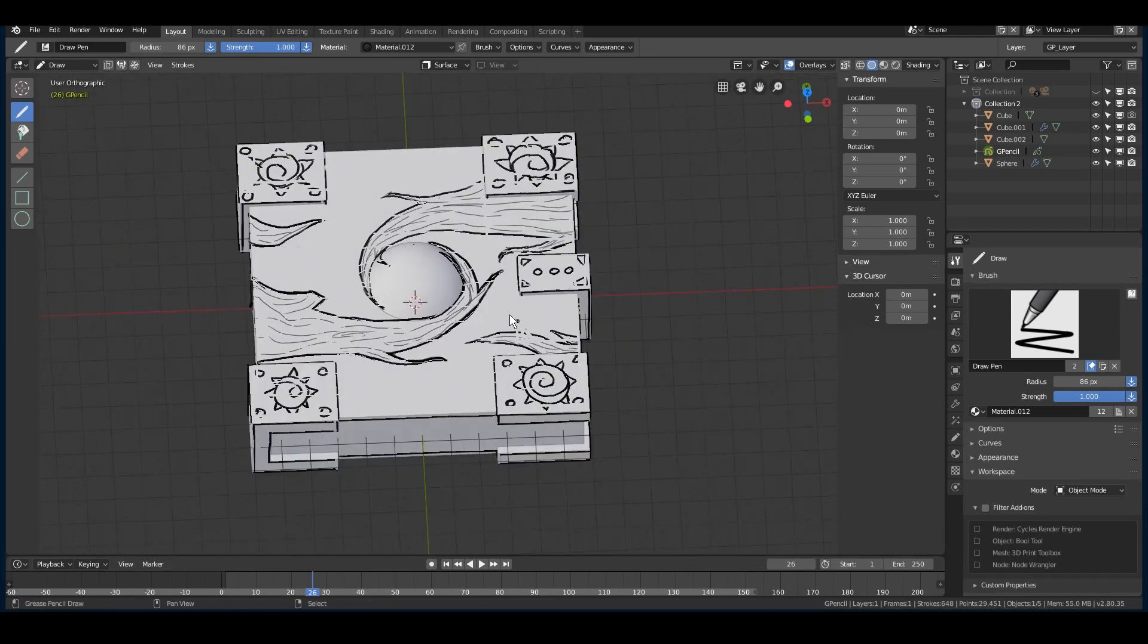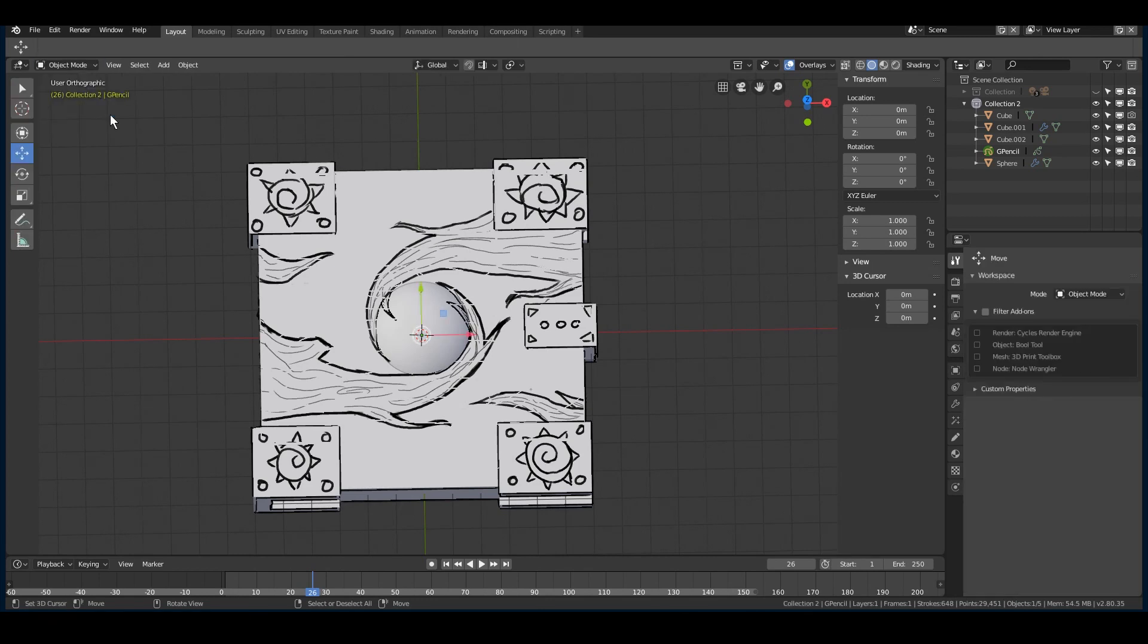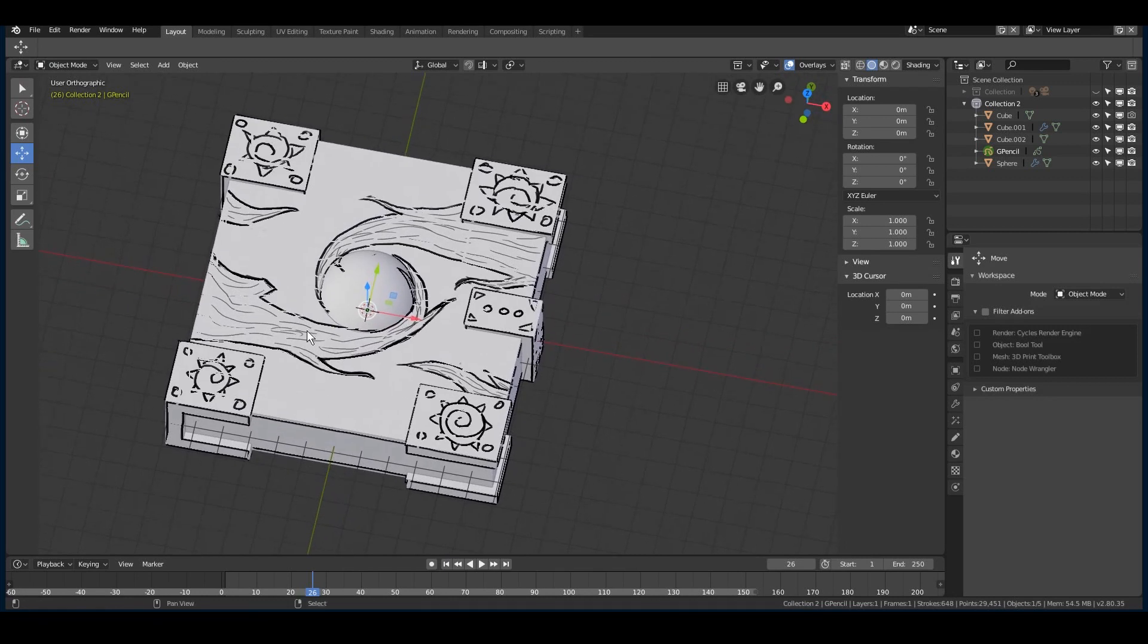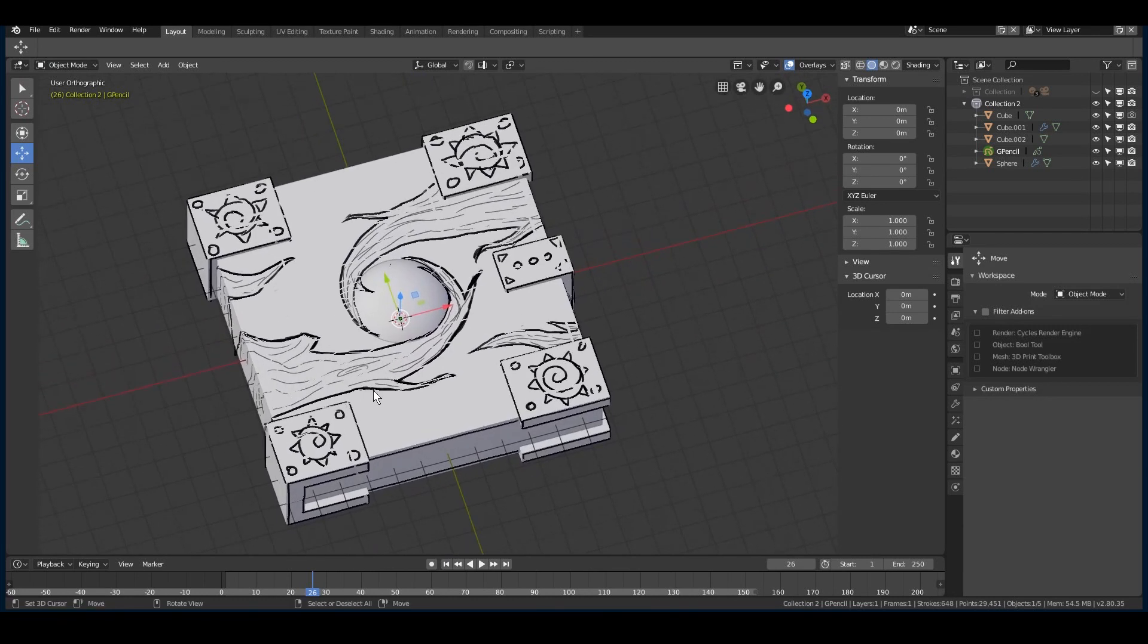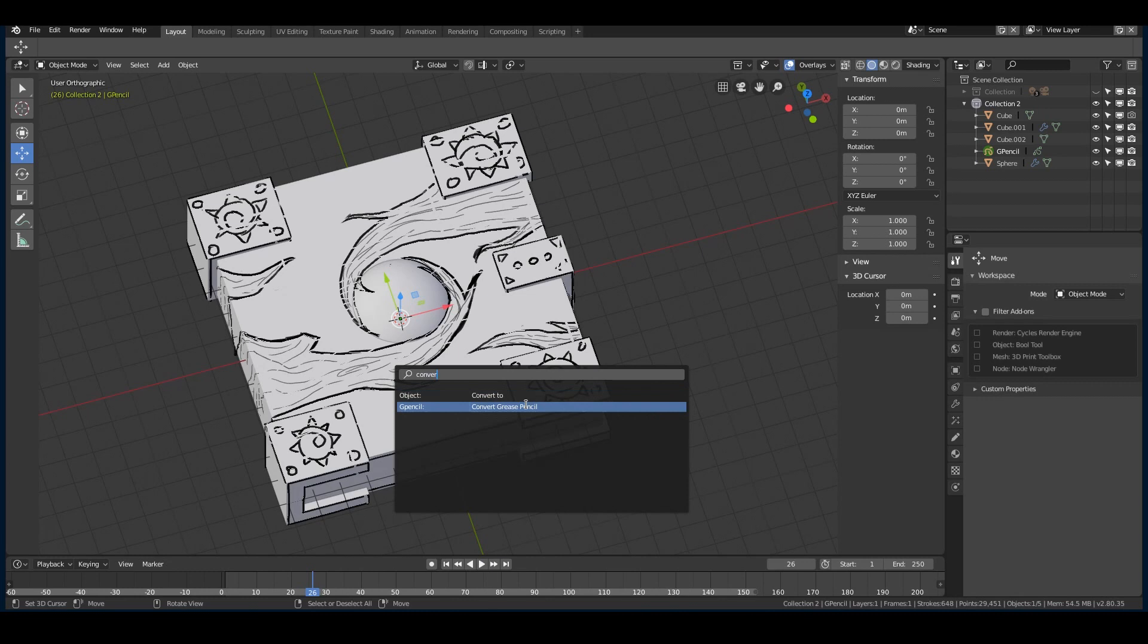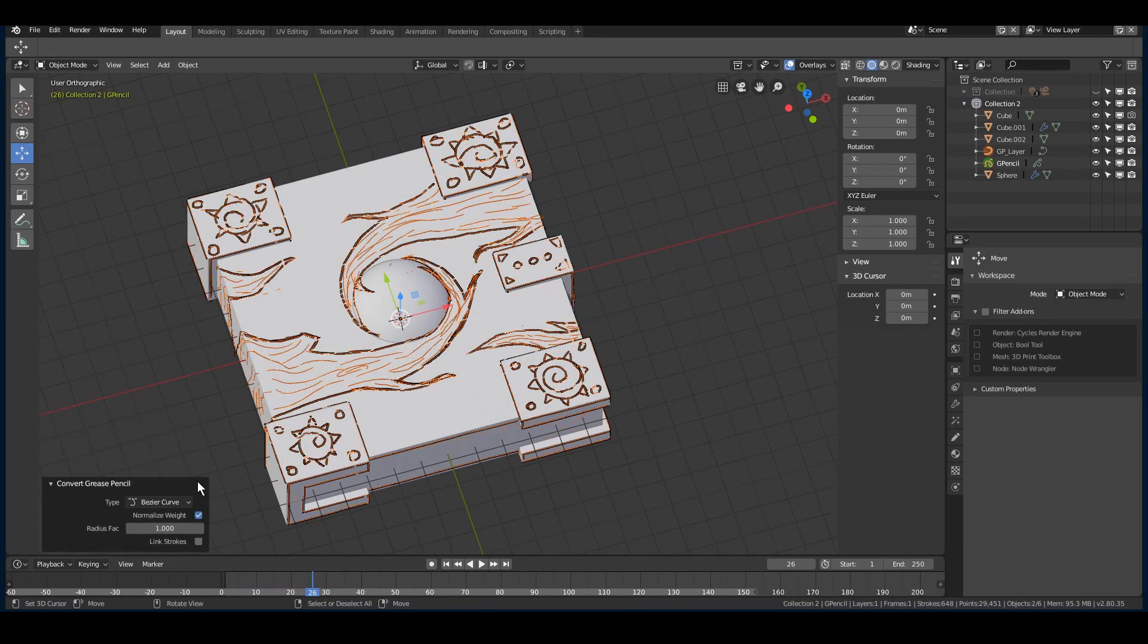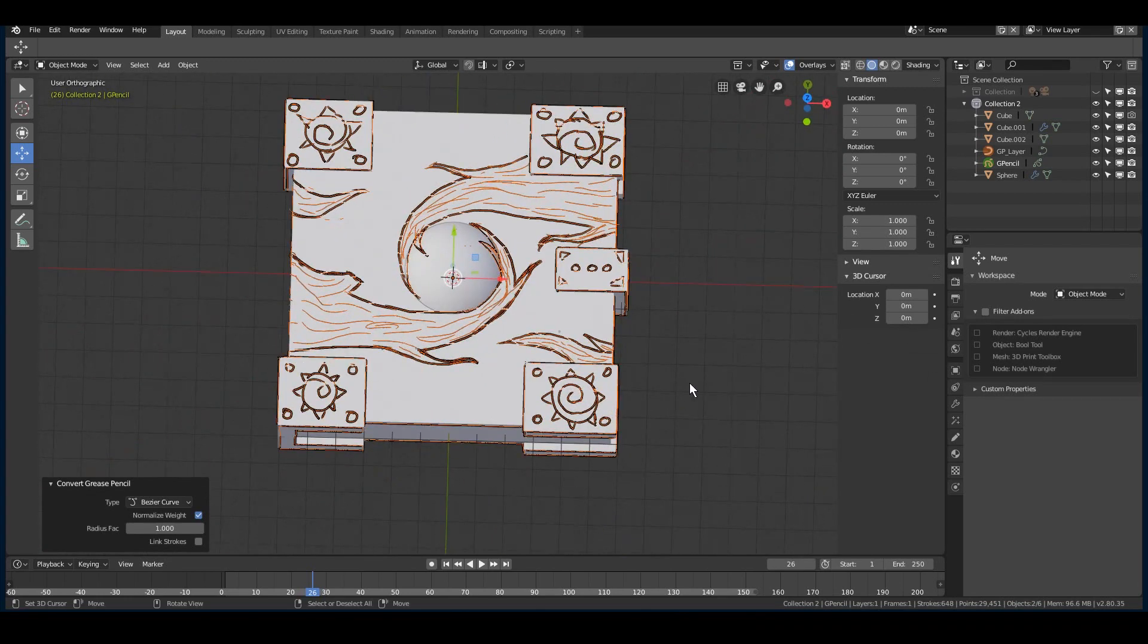When you are happy with your drawing, you can keep it like this or you can convert this drawing into curves or in a mesh. In order to do this, you have to go to object mode and press F3 and search for convert grease pencil option. Click on it, you will have three options: convert grease pencil to path, bezier curve or polygon curve. In this case, I will convert it to bezier curve. Some more options will appear on the left side of your screen. Disable the link strokes option. And now you have your bezier curves.